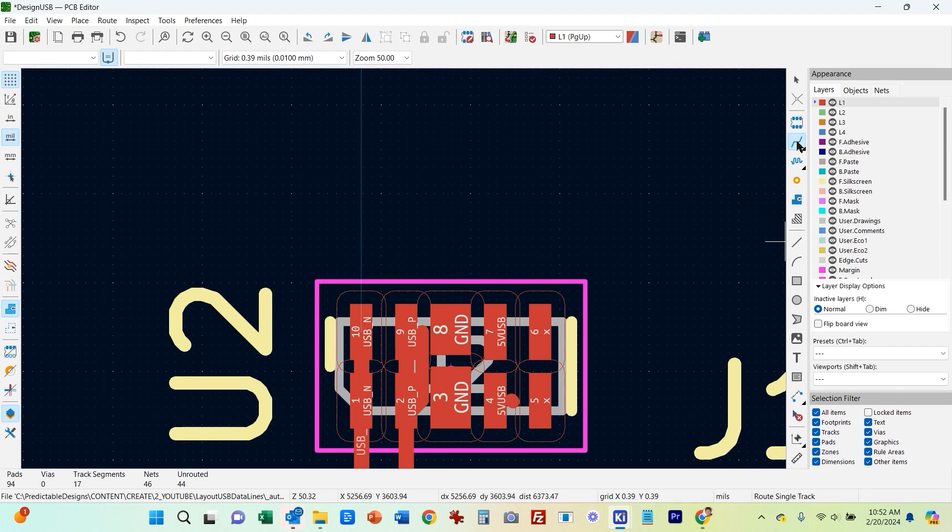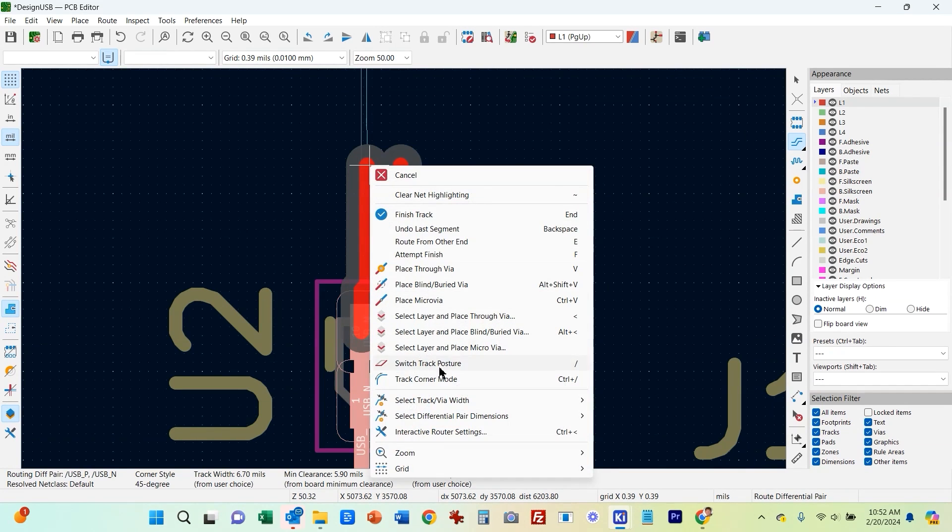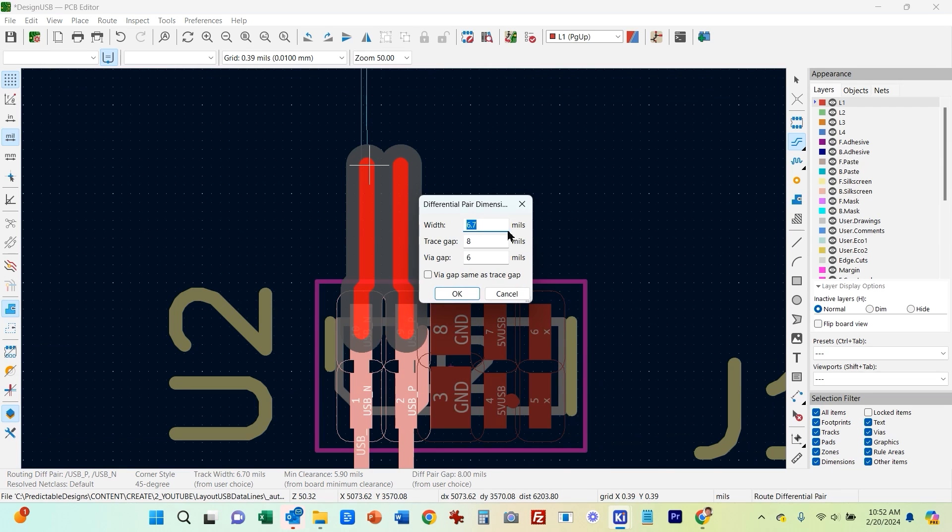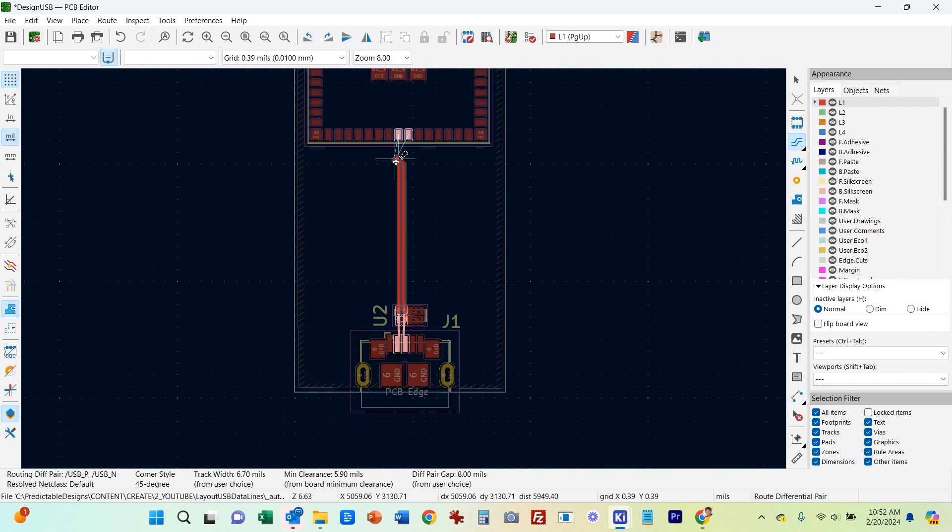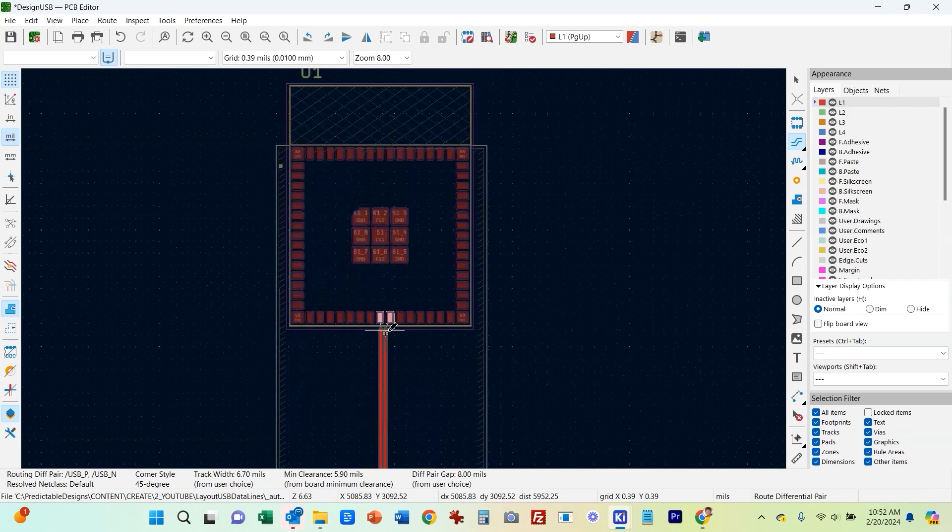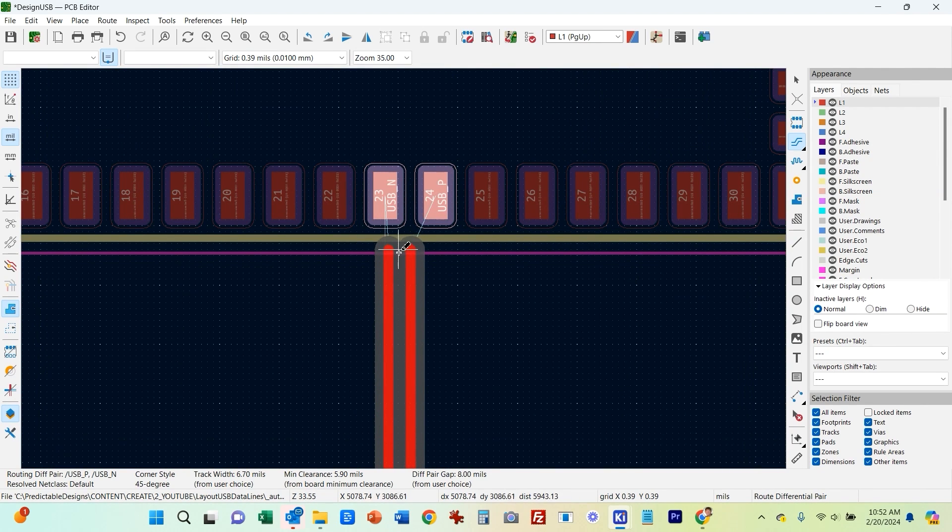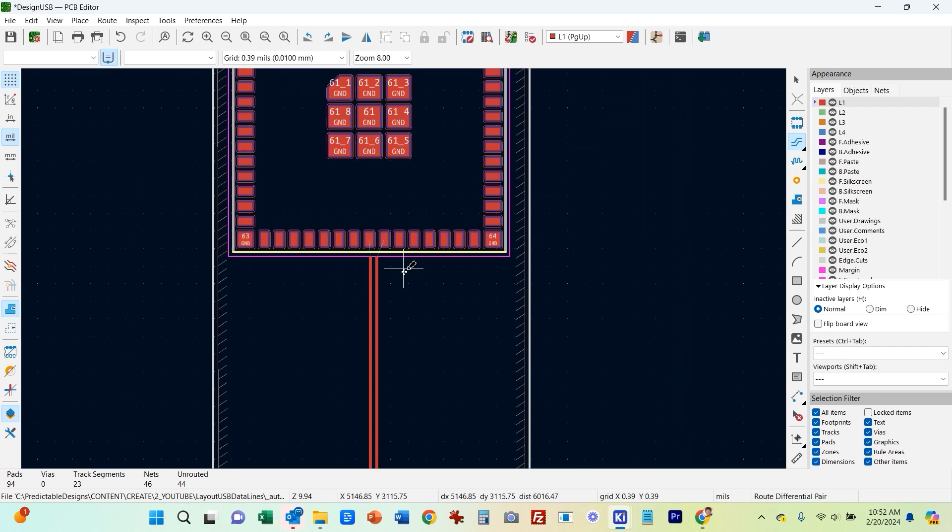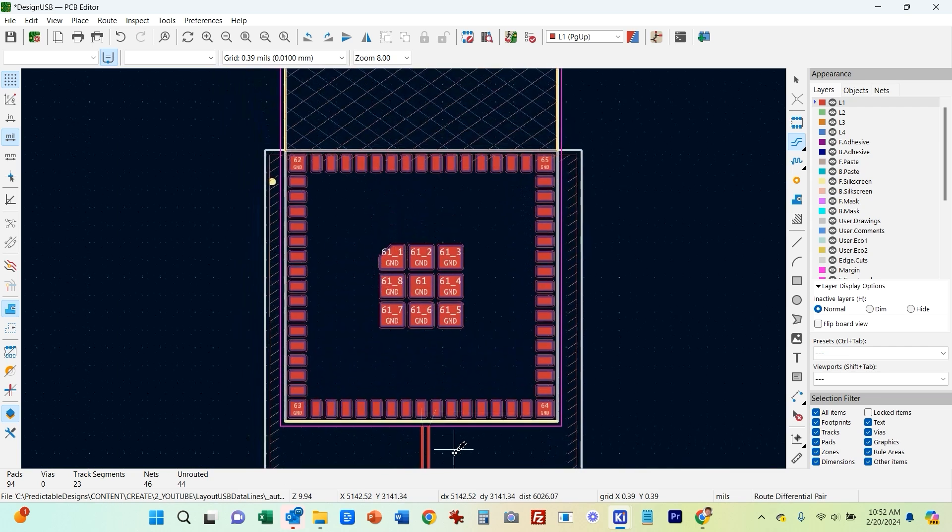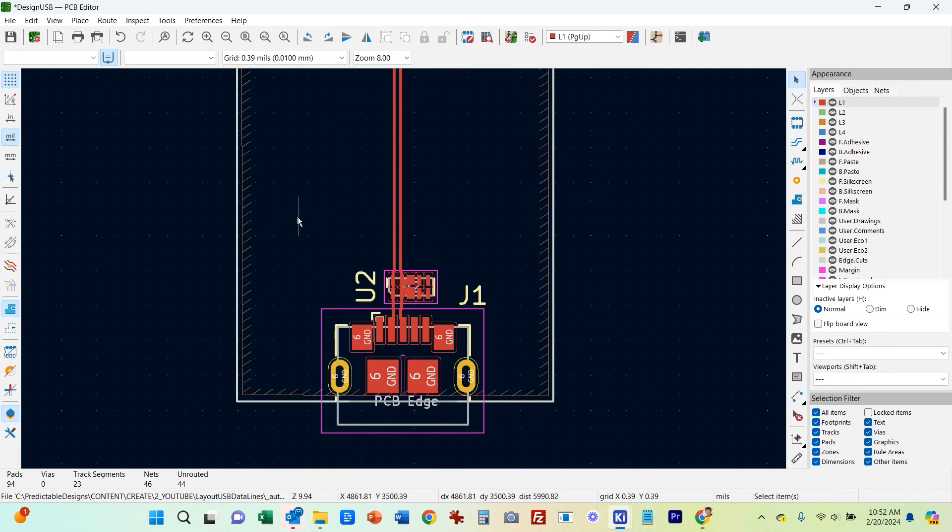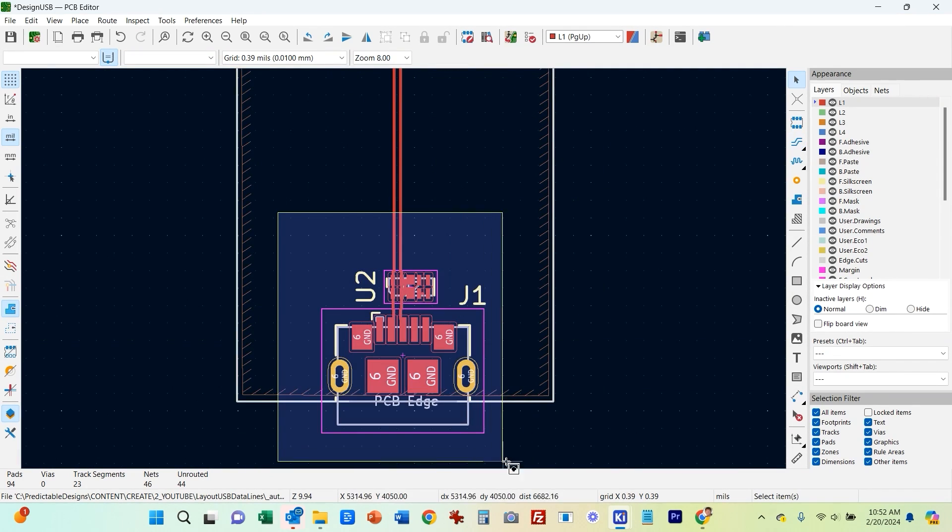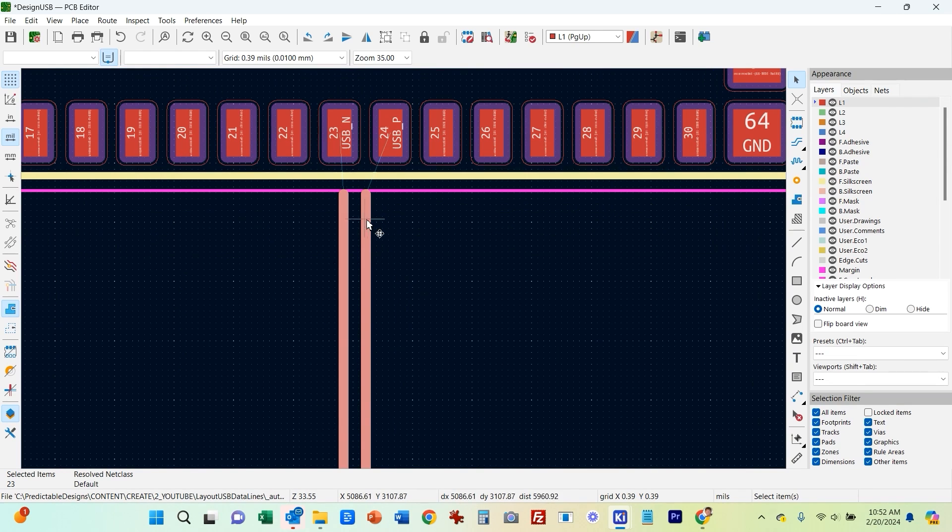Okay. So now I'm going to switch back to differential mode. Let me just make sure I still got the right value, 6.7, trace gap 8 mils. And I'm going to go up here and let's, I'm going to just get it close like that. And then I'm going to actually, I'm going to just scoot all this over just a tiny amount.